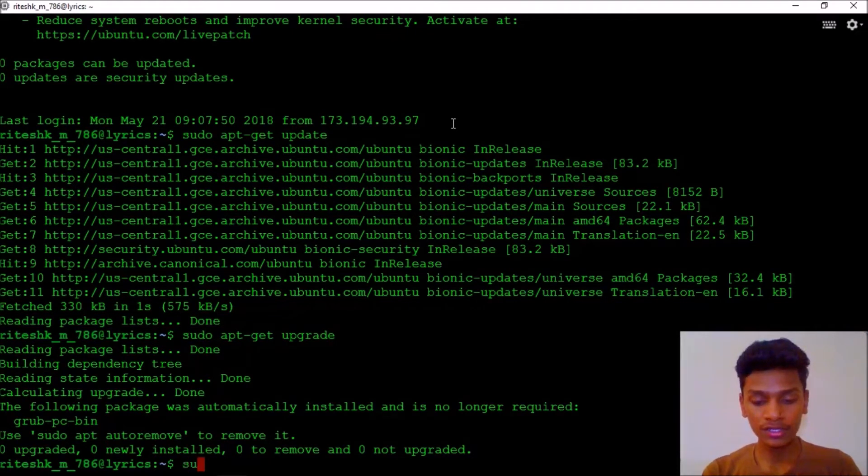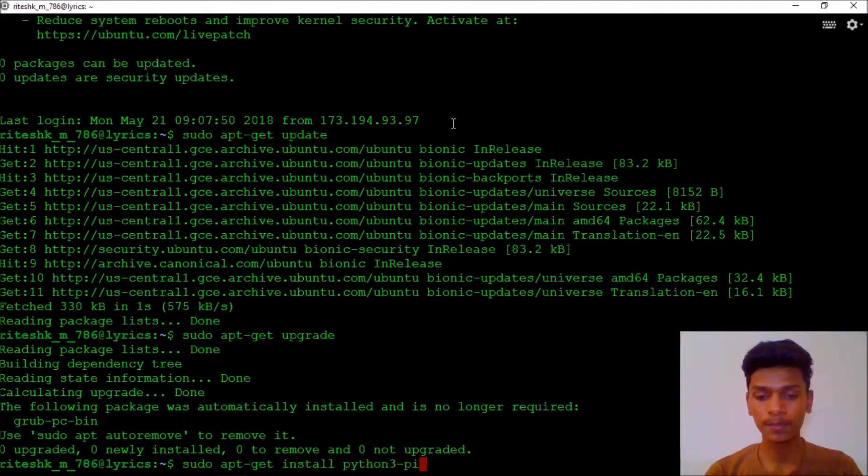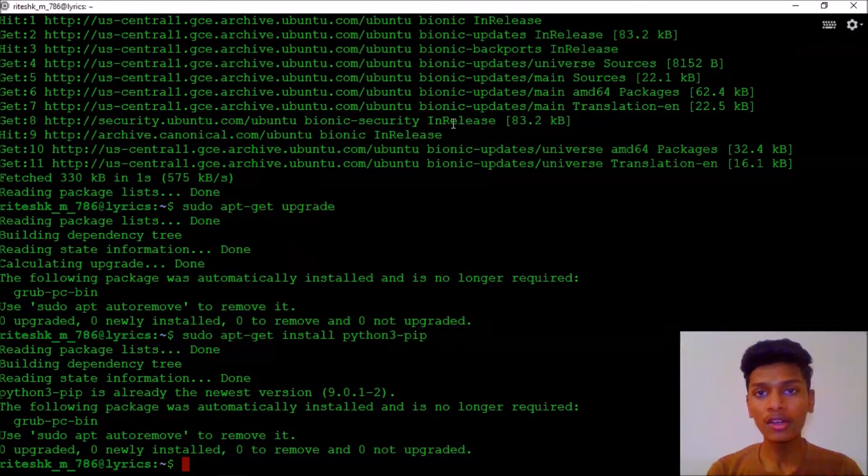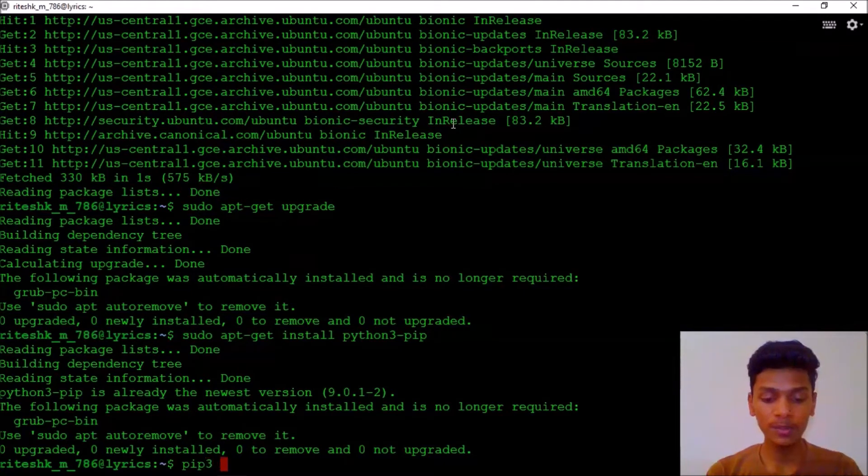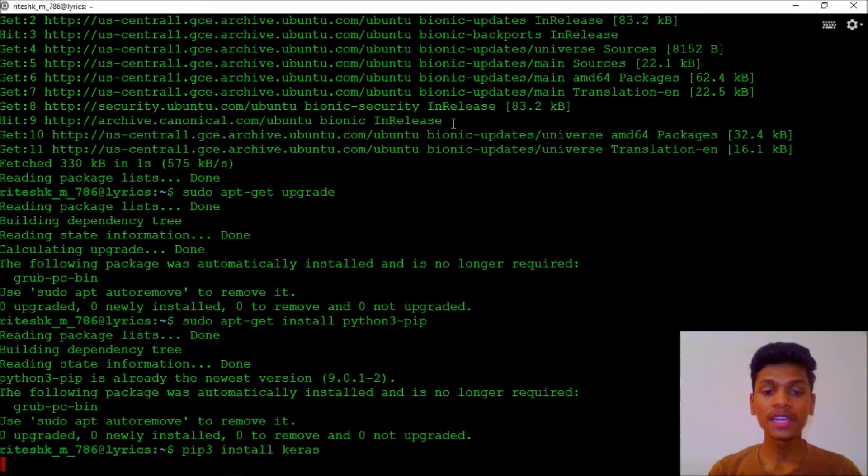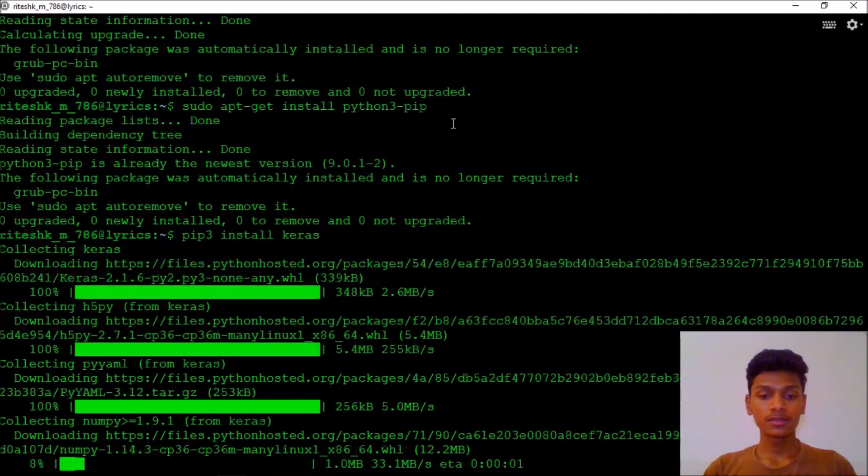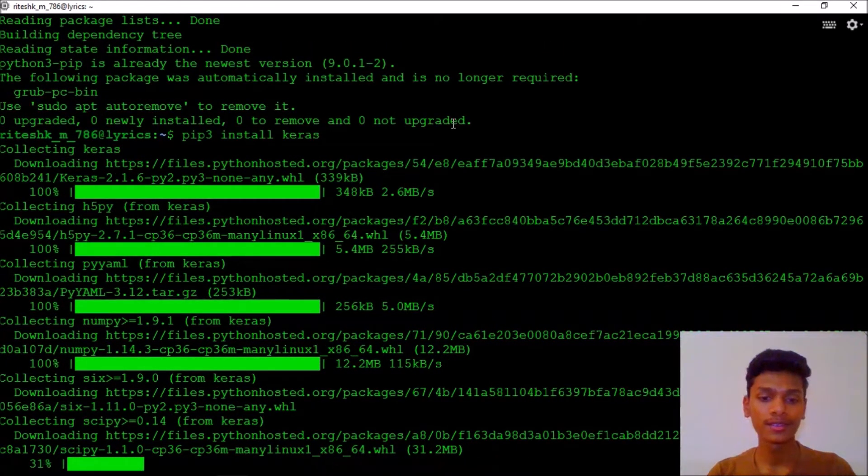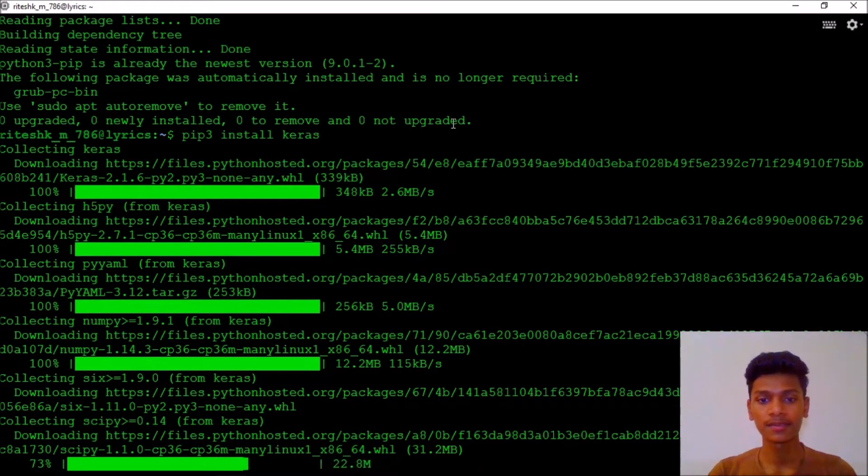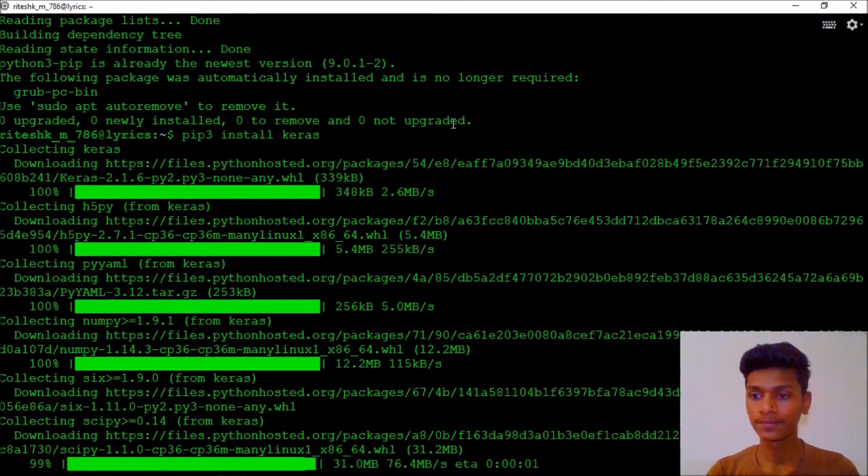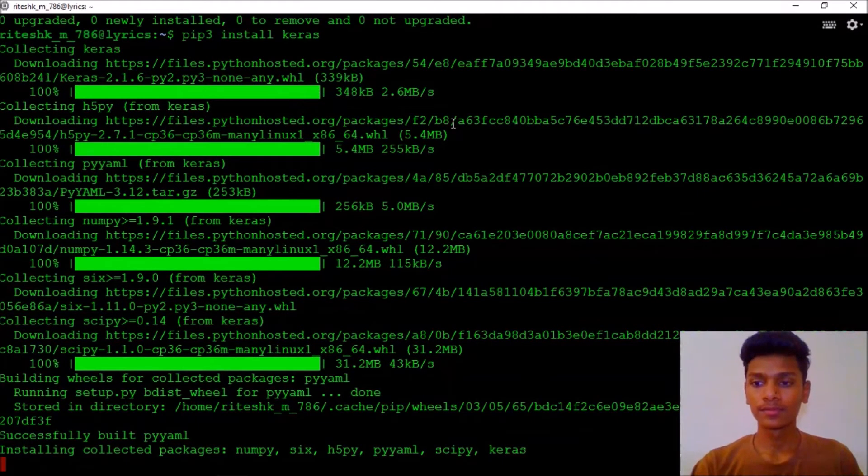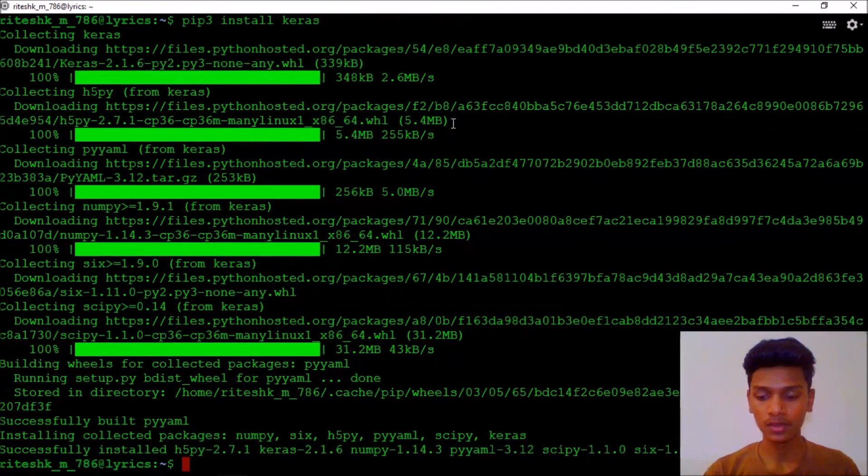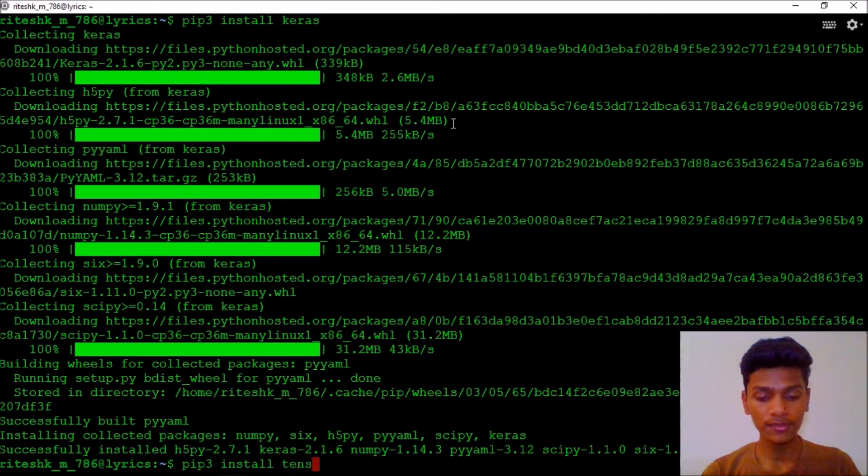Keras uses TensorFlow as a backend. After that we are going to hit sudo update upgrade. Without this our program would not run. Then we need to install sudo apt dash yes install python3-pip, that is pip in Python 3. I have already installed it.